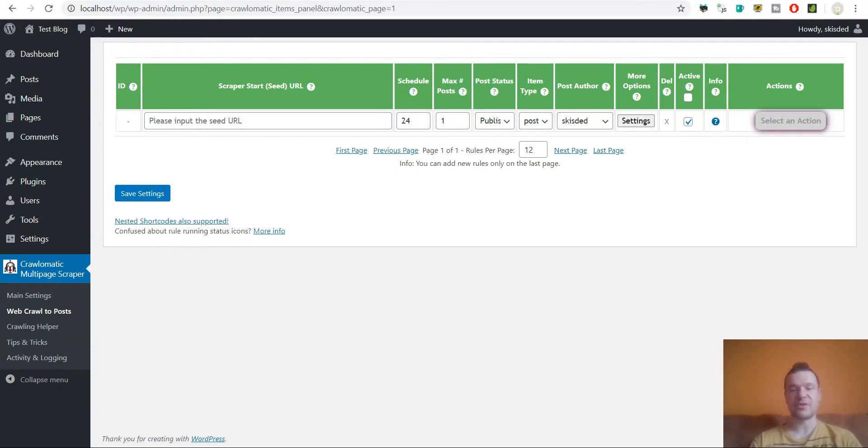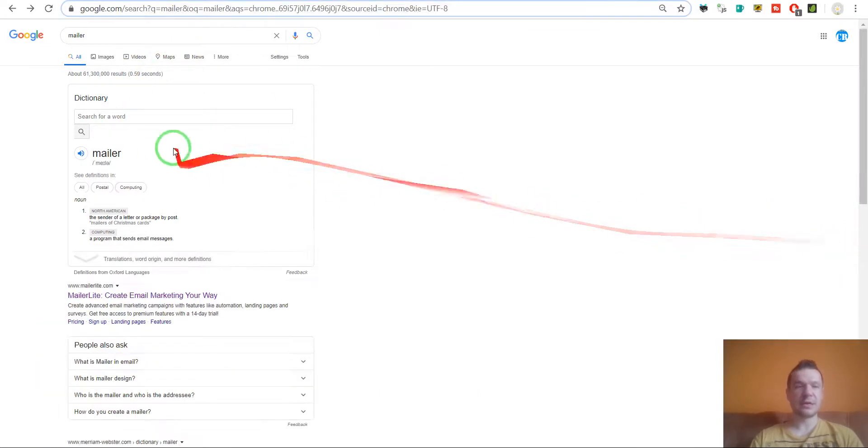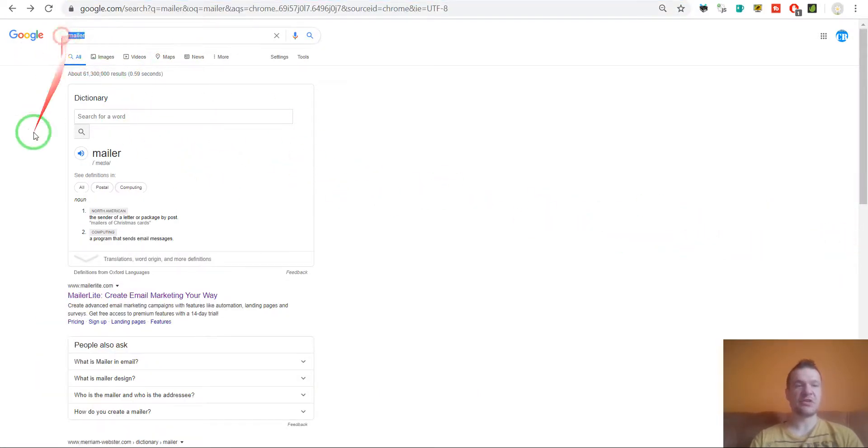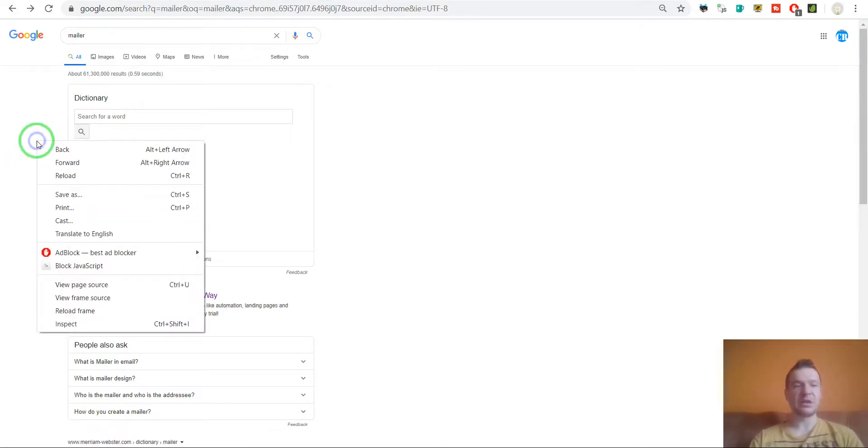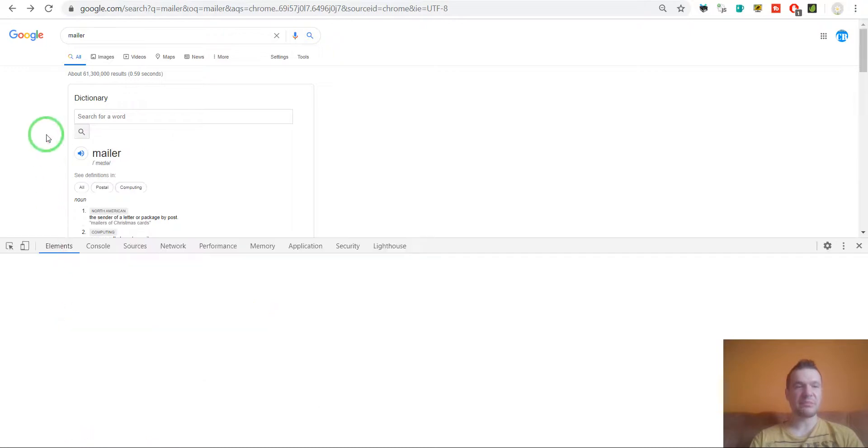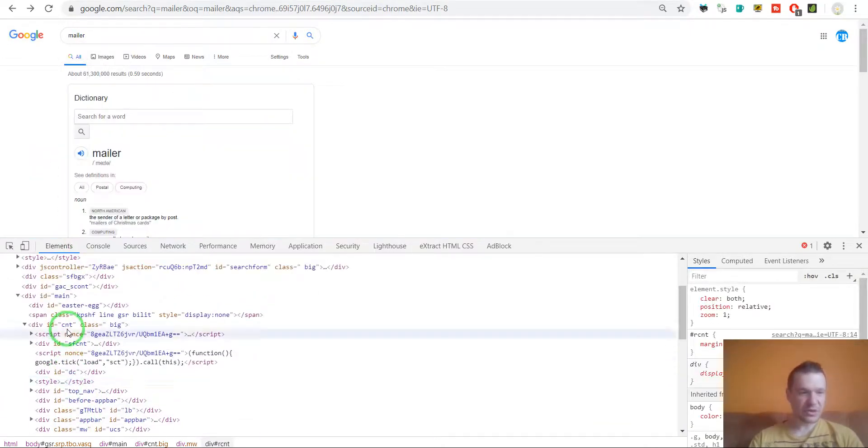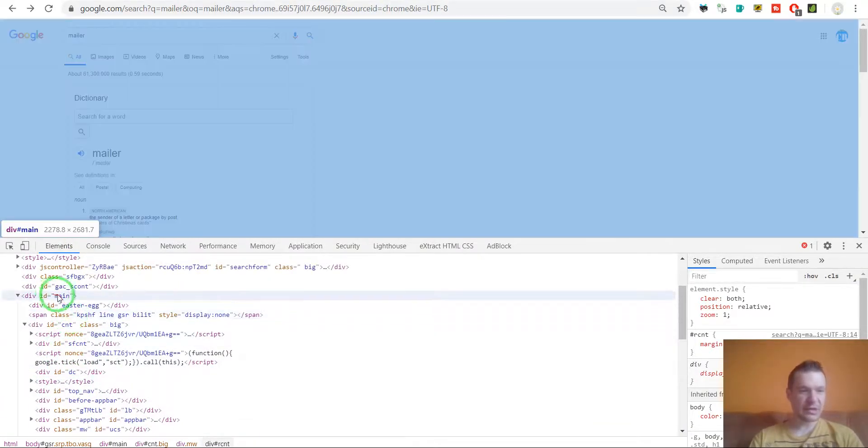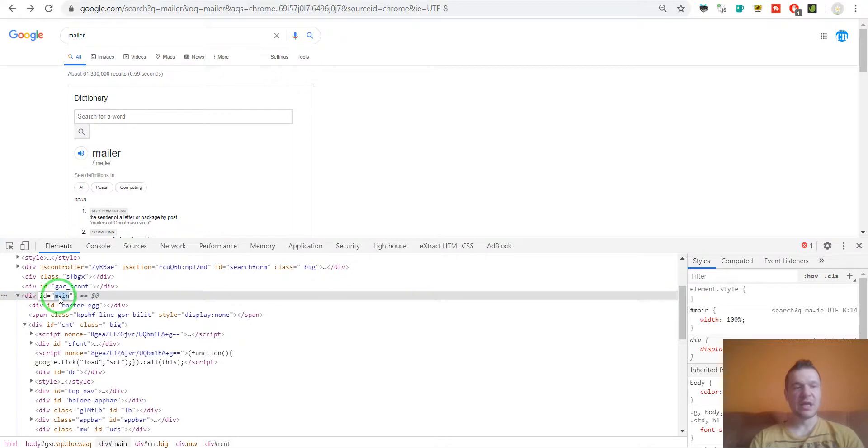So let me show you this in action. So first I searched for a random string here, it's mailer. And I will be going to inspect element here and search for an id that I wish to use when I crawl the page. So here it is id equals main.